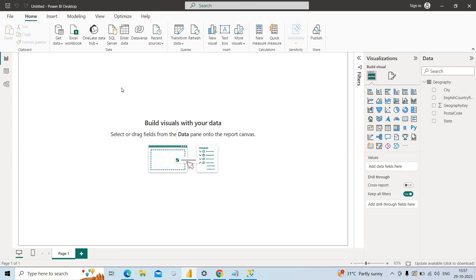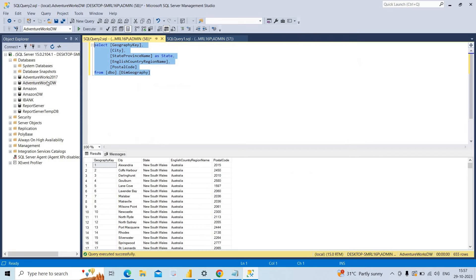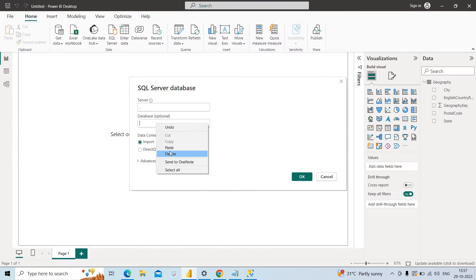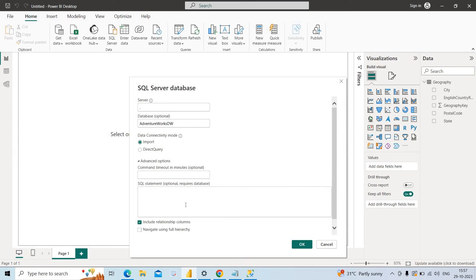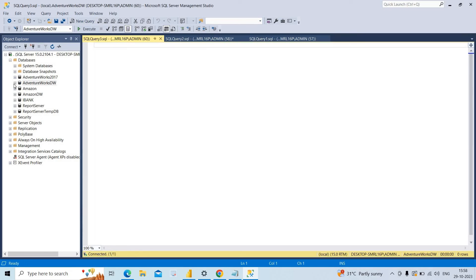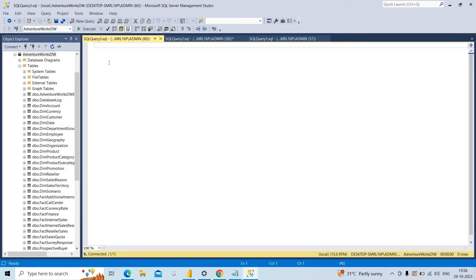Now I want to create a dataset using a stored procedure. I go to Get Data, SQL Server, give the server name as dot, and the database name as AdventureWorks Data Warehouse Database. I want to write a stored procedure here. I go to New Query, point to the AdventureWorks Data Warehouse Database, and go to the Dim Customer table to create a stored procedure on it.